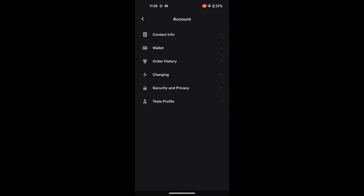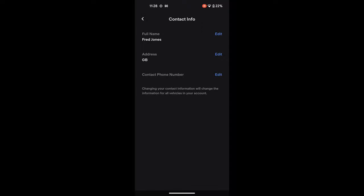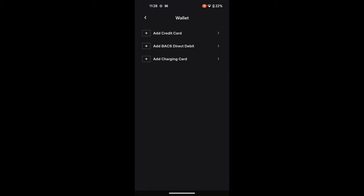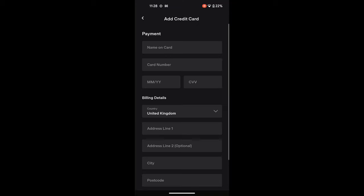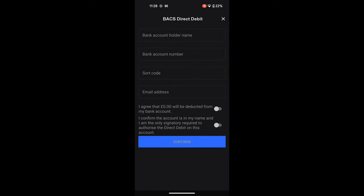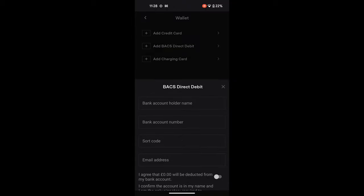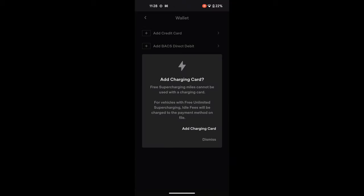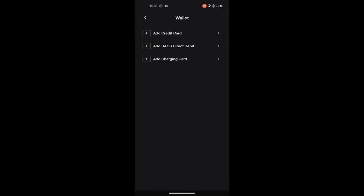In the profile you have options including all your contact info — your name, address, and everything else. You've got your Wallet, which is your payment method. You can choose to add a credit card, pay by direct debit, or add a charging card. Just follow through the process and decide whether you want to use a card or a bank direct payment method. You need a payment method before you can go any further.